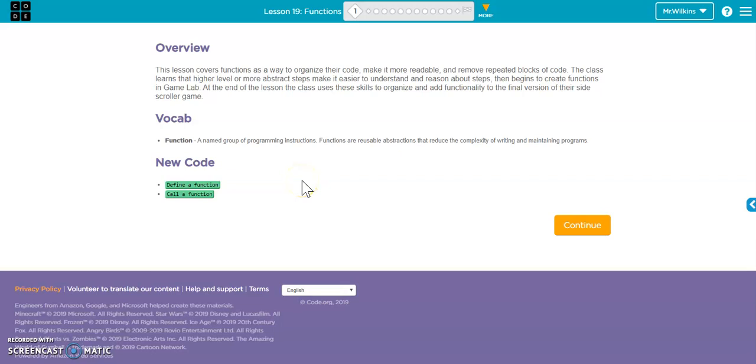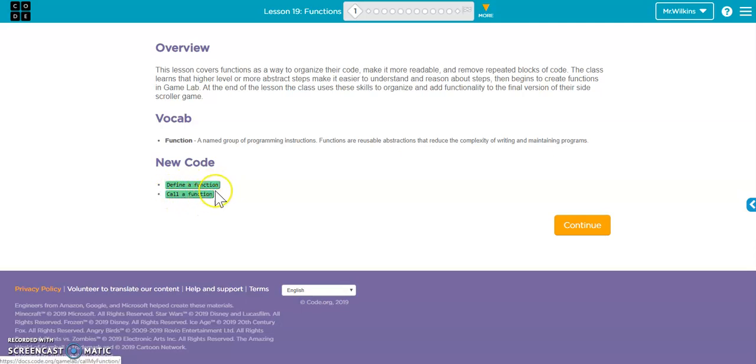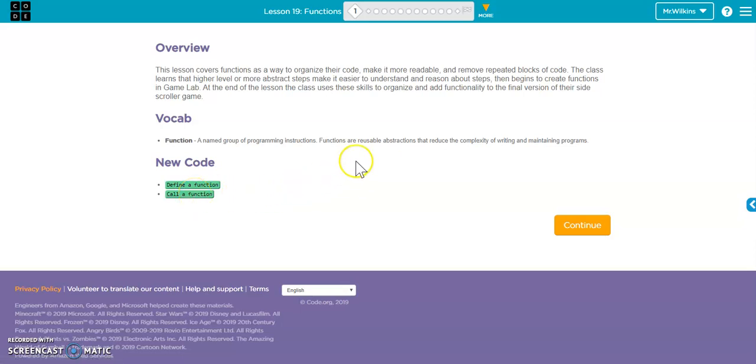All right, today we're going to look at functions. The two major things that we're going to look at today are defining a function and then calling a function. So we're going to have a function definition and a function call.